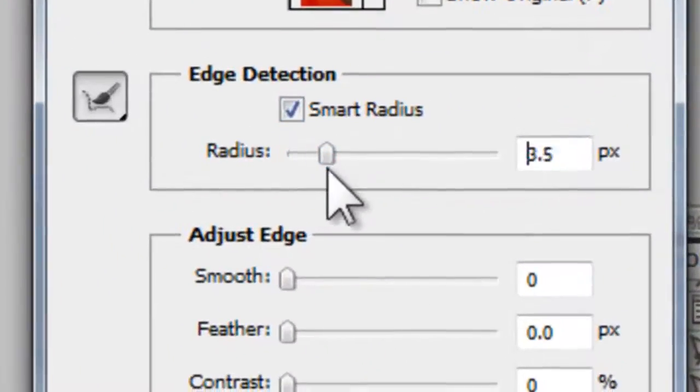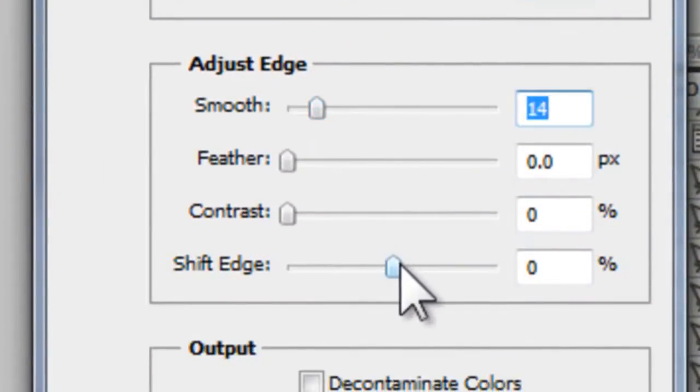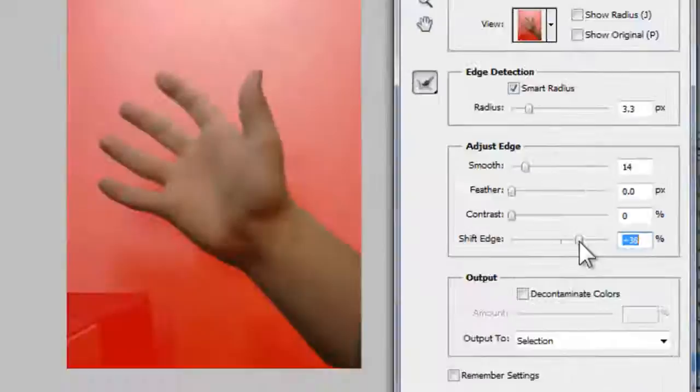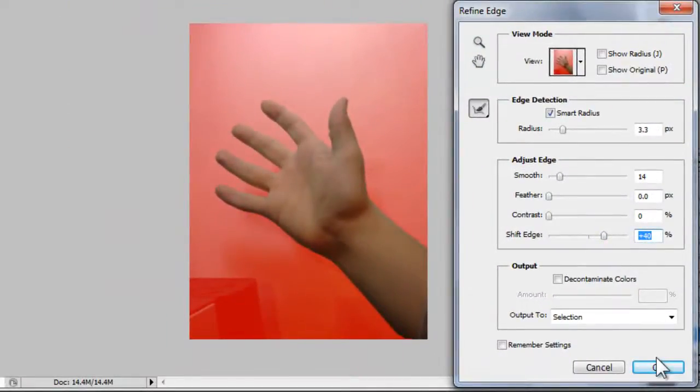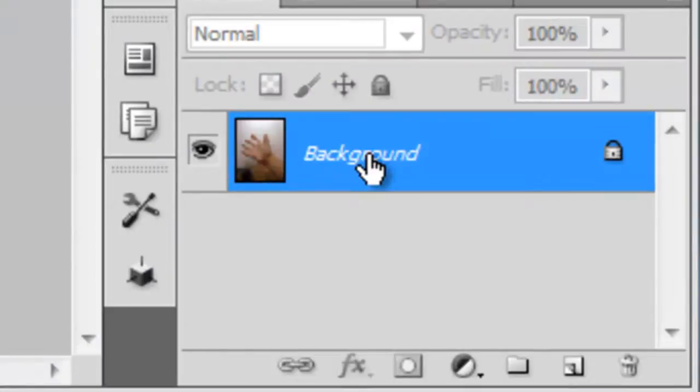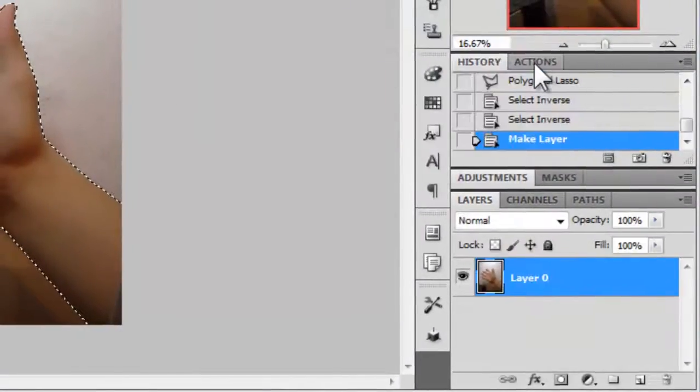Then mess around with Smart Radius, Smoothness, Shifting the Edge and Contrast to get your selection more and more perfected. After you're completely finished, go to your layers panel and turn your background into a layer by double clicking on it.